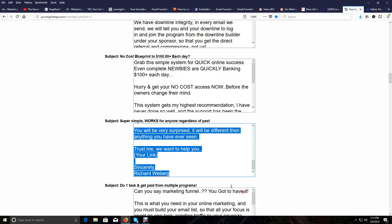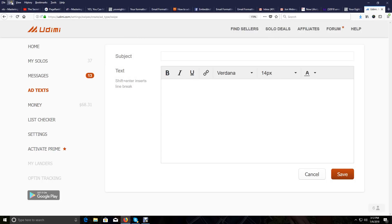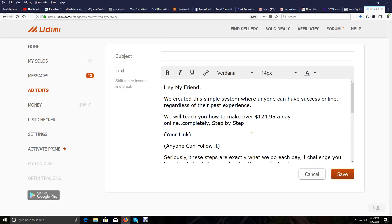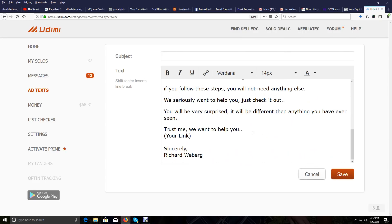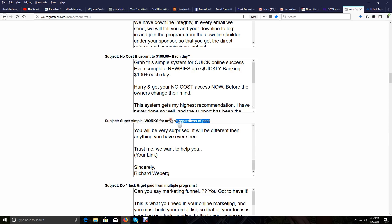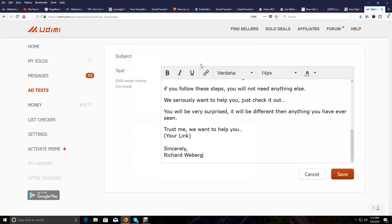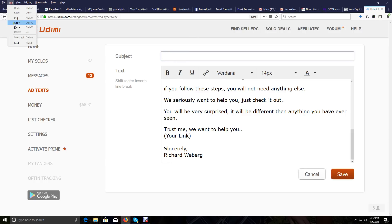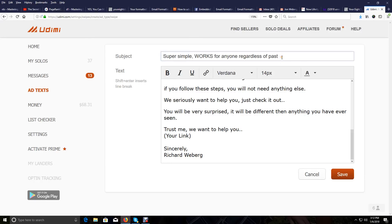I'm going to copy this email body and go to Udimi and paste it in here. This is really painless and fast. Now I'm going to go back to Your 8 Steps and grab the subject line, come back to Udimi, paste it in here, and add to it: 'Super simple, works for anyone regardless of past experience.'